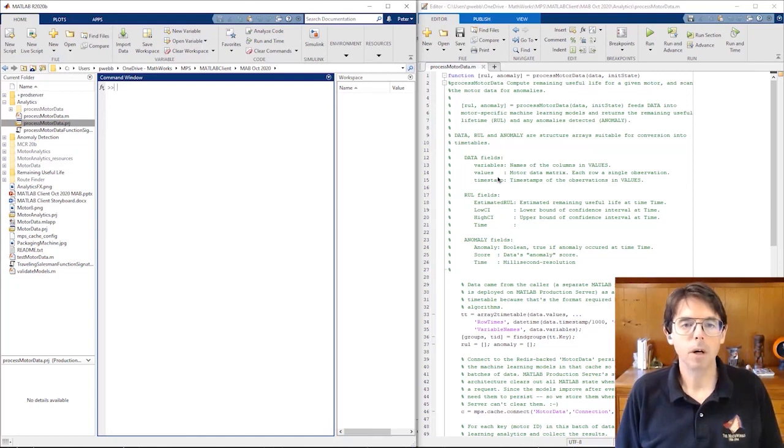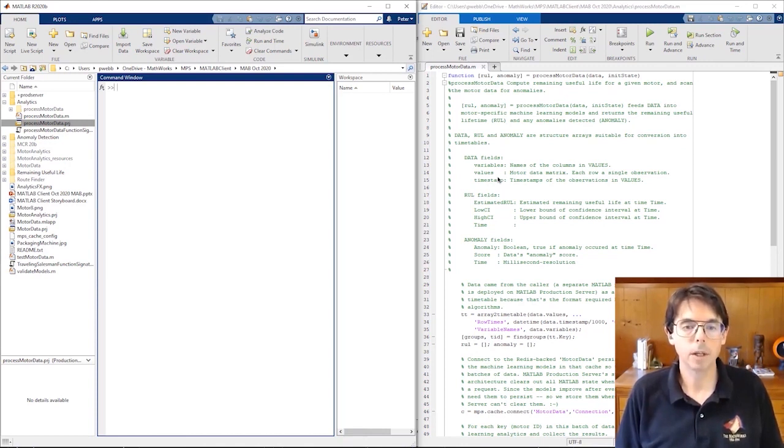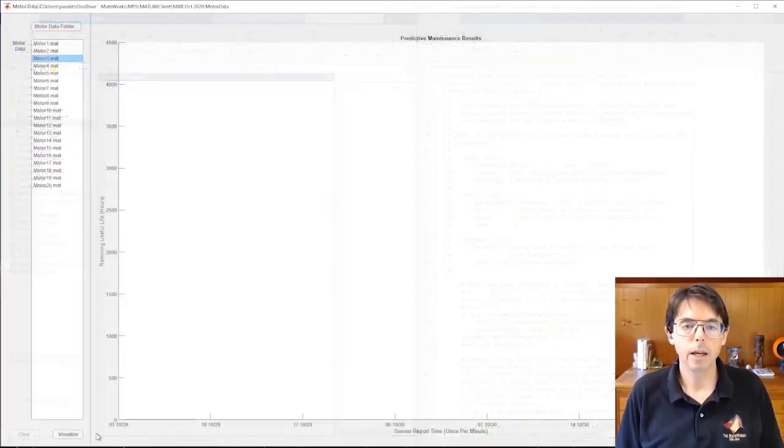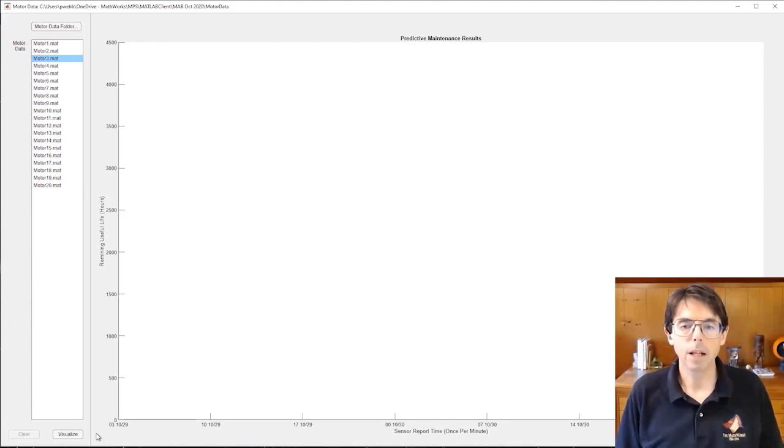Hi, I'm Peter Webb, one of the developers on the MATLAB Production Server team. MATLAB Production Server allows you to deploy your algorithms to the web or host them in the cloud. Today, I'm going to show you how to call deployed functions from your MATLAB desktop with MATLAB client for MATLAB Production Server.